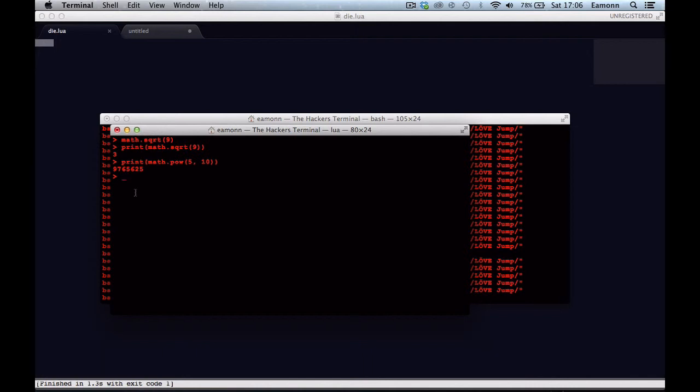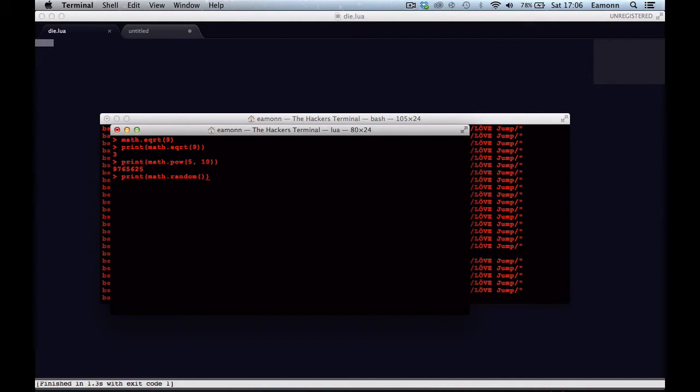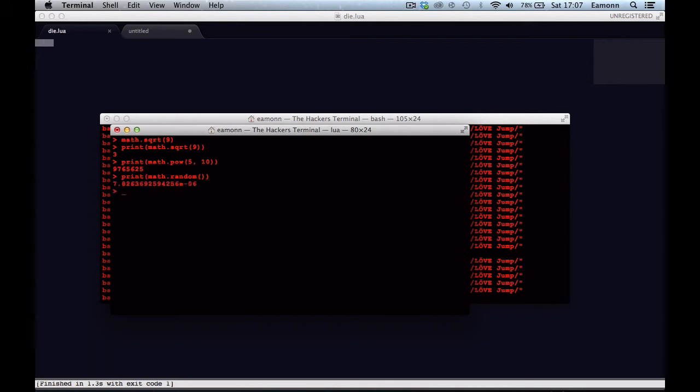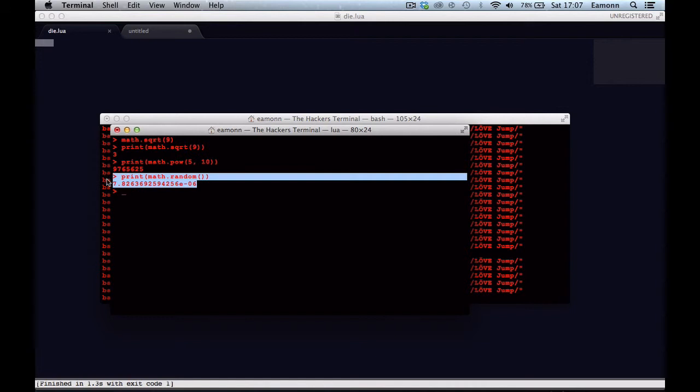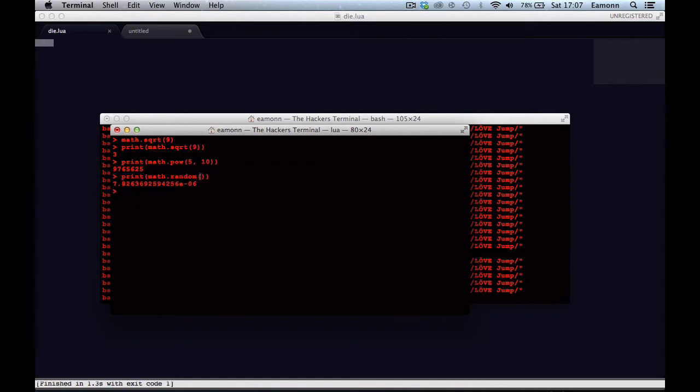We're going to look at math.random. And math.random can optionally take zero, one, or two parameters. If you give it zero options, it will generate a random number, a float from a number with the decimal point from zero and one. You want to generate a number within a range, what you do is you have to type print zero.